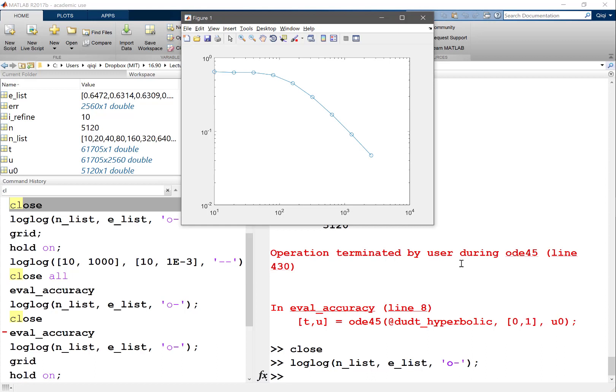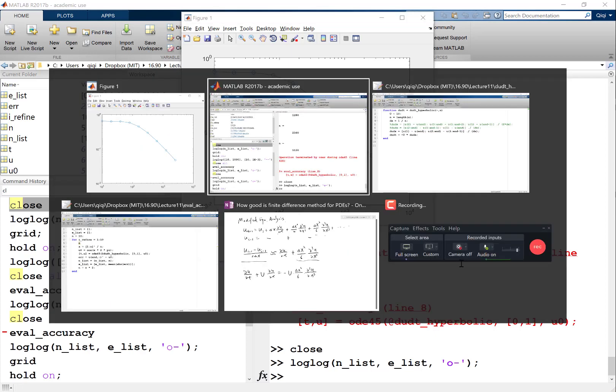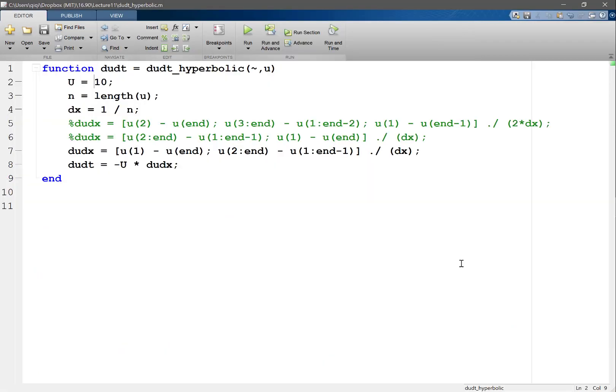Okay. And what does it mean? Upwinding means biasing your differentiation stencil towards the upwind direction. Now what is the upwind direction? Against the... Yes, against the... The direction of the waves. The direction of the waves. Yeah, the... Yeah, right.